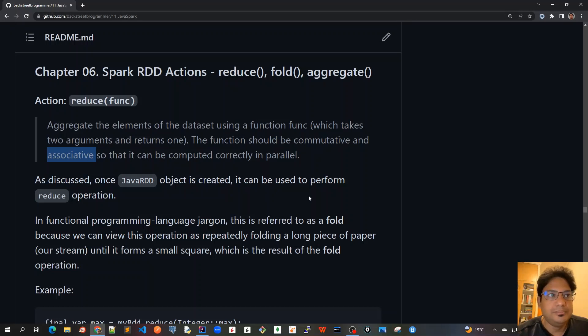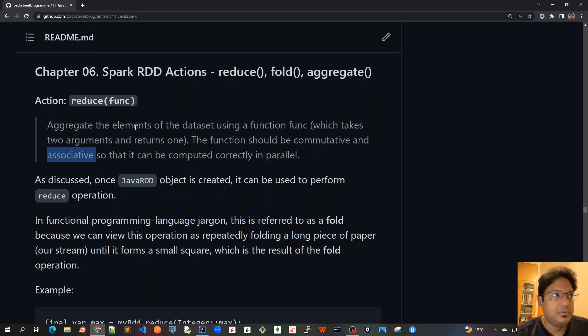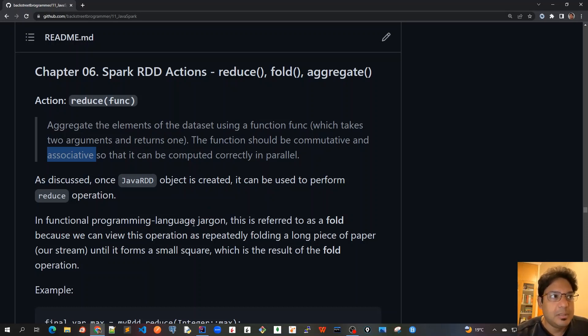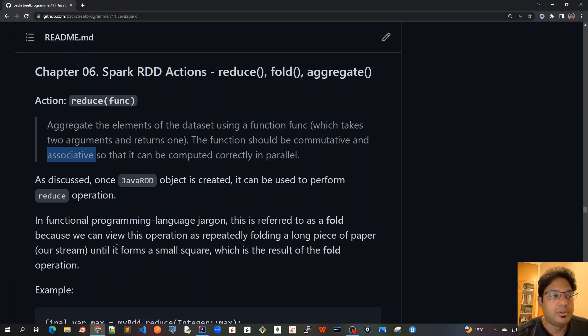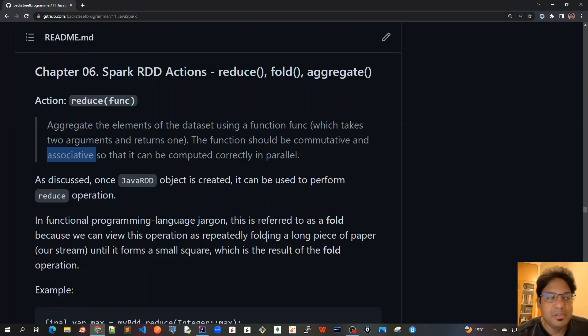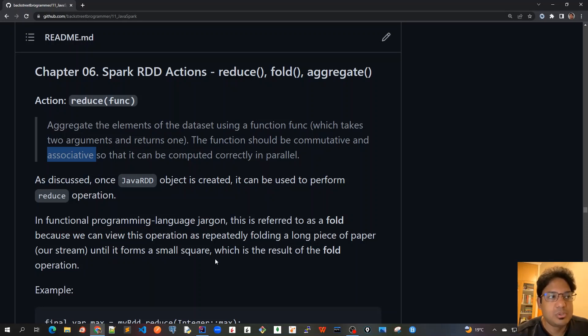we can use various actions to perform any action. In this one, we'll cover the reduce function. In functional programming language jargon, this is referred to as a fold because we can view this operation as effectively folding a long piece of paper, our stream, until it forms a small square,